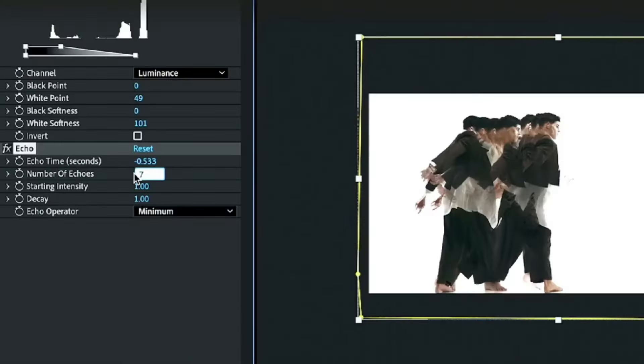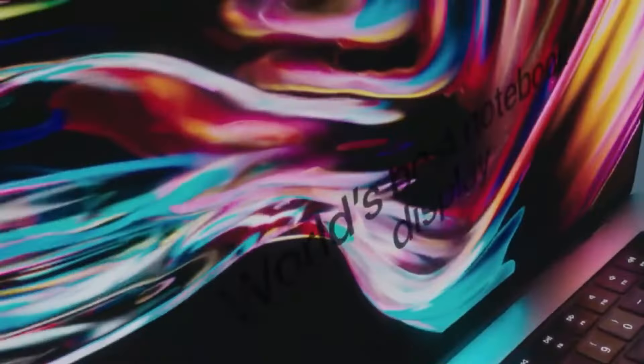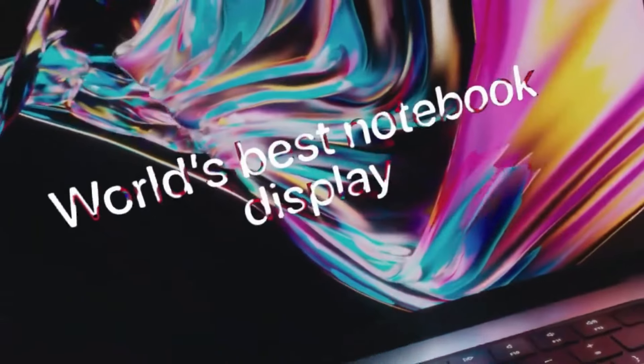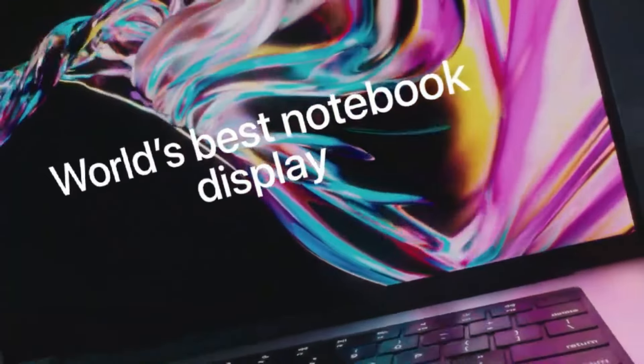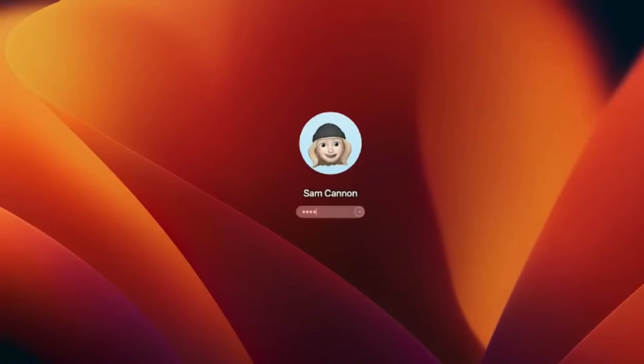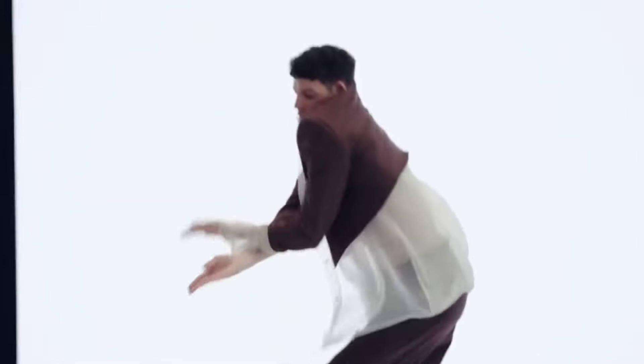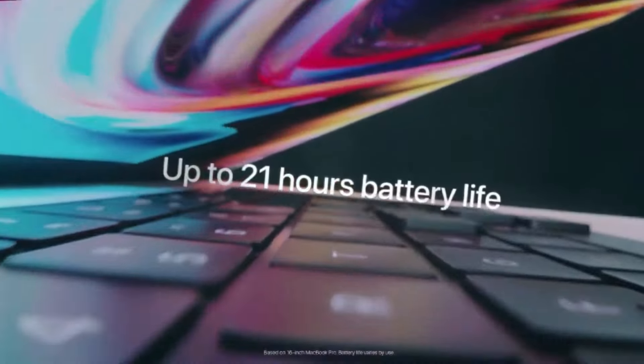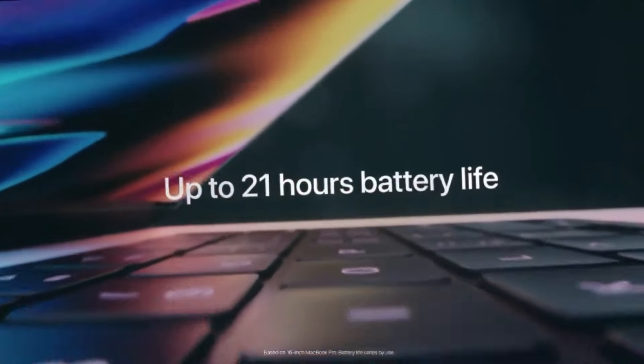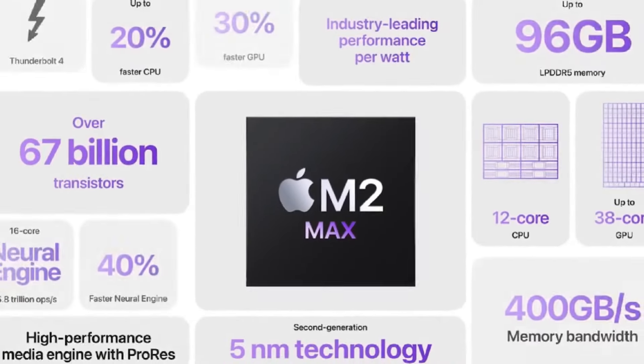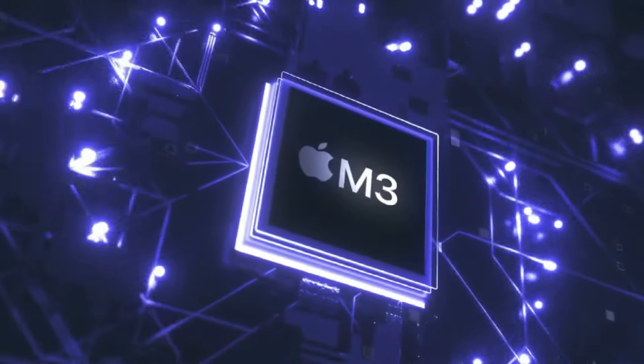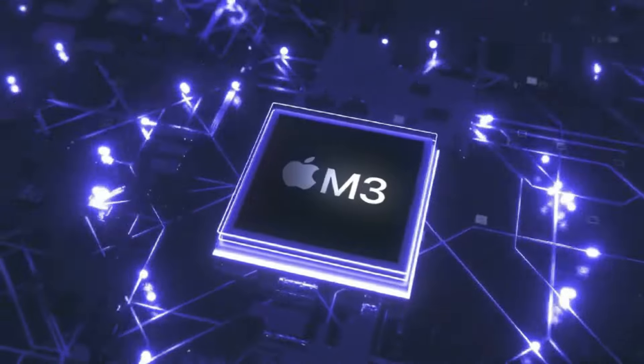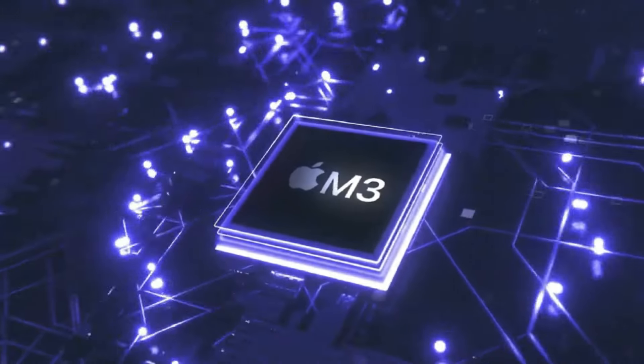The M4 Pro's memory allocation is also unconventional, starting at 20 GB of RAM, offering unparalleled multitasking capabilities. Storage options are rumored to be generous, ranging from 512 GB to a staggering 1 TB, ensuring ample space for all your files and applications.